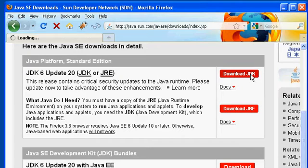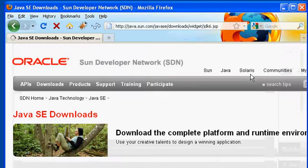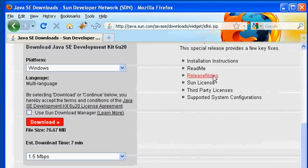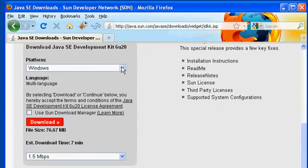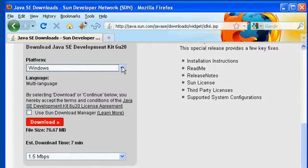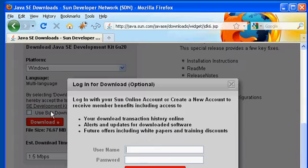I'll go with the JDK. The next page is going to give me the choice as to which platform I want to download the JDK for. In my case, I'm sitting on Windows, so I'll go ahead and choose the Windows platform, and I'll click the Download button.